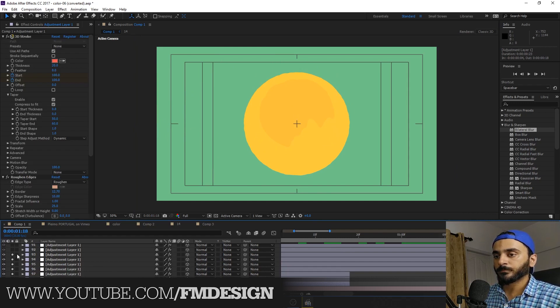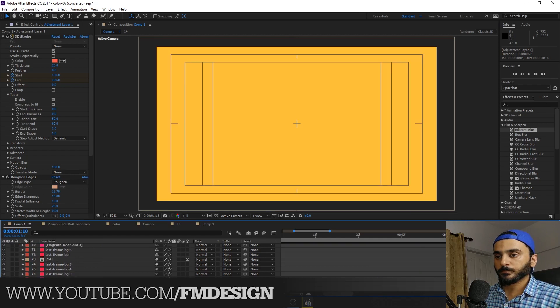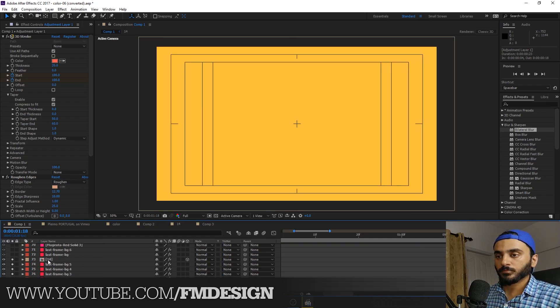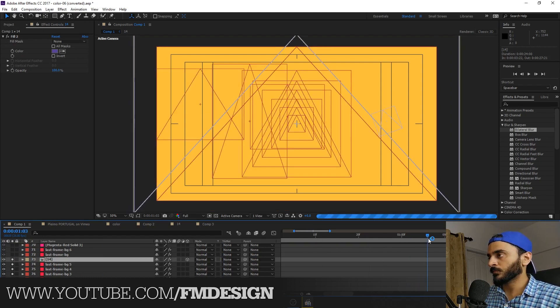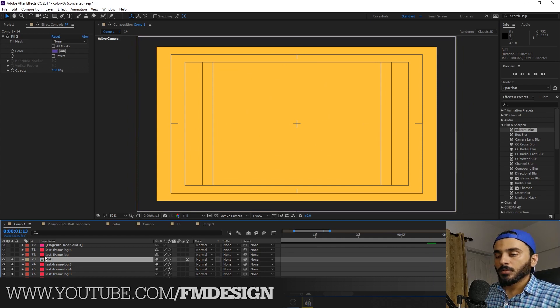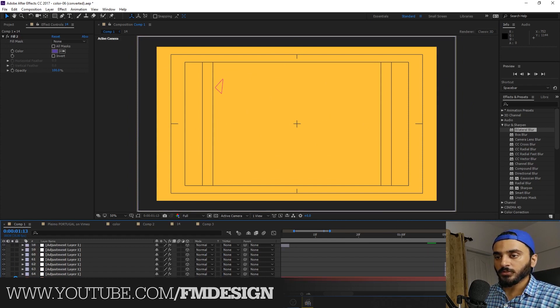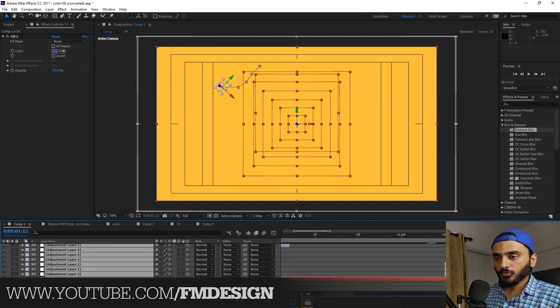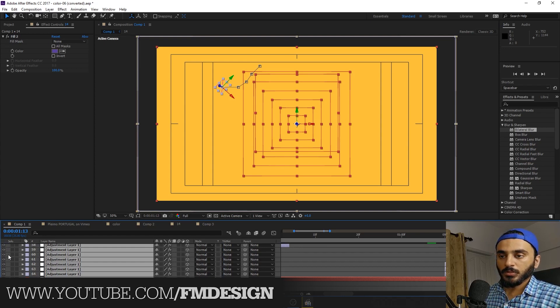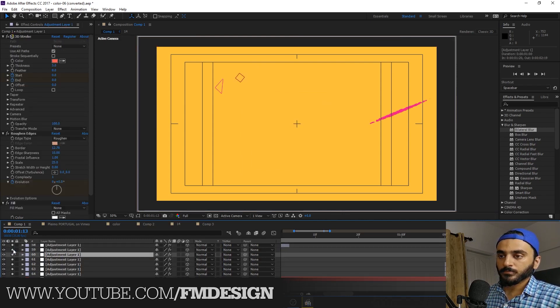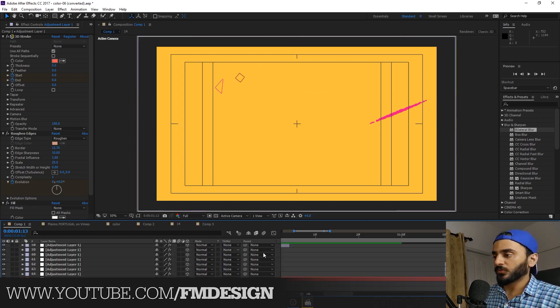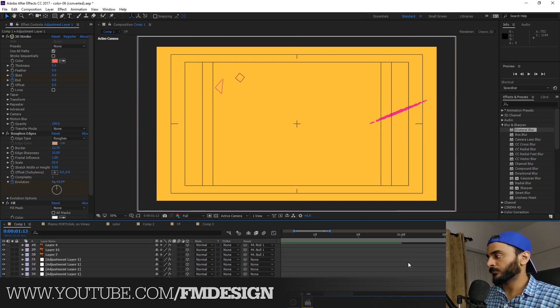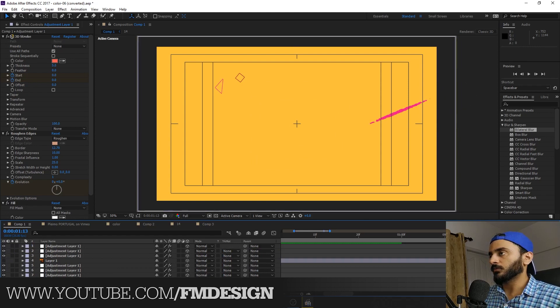So guys, this video is only a review of my project. You guys can see how I create this.